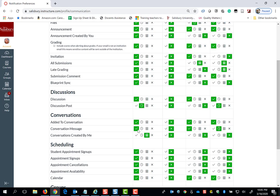The green checkmark means that you will receive the email immediately. The clock icon indicates daily notifications. The calendar icon indicates weekly summaries. And the X means that you will not receive any notifications to your galls.salisbury.edu email address.